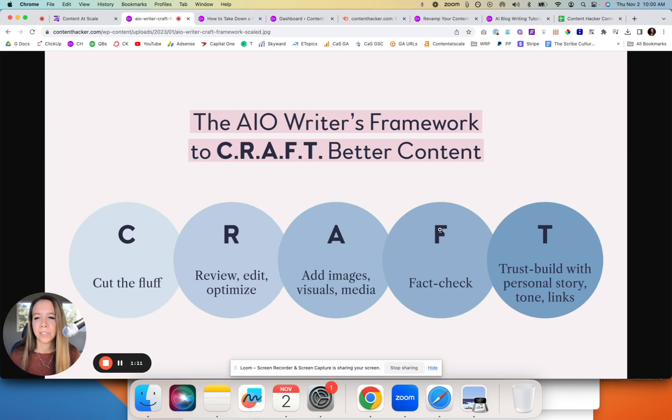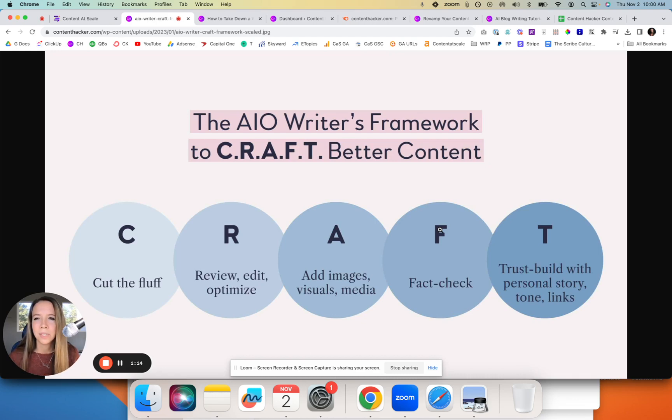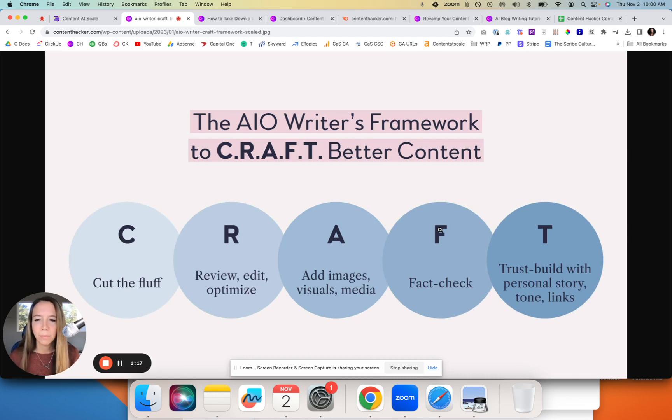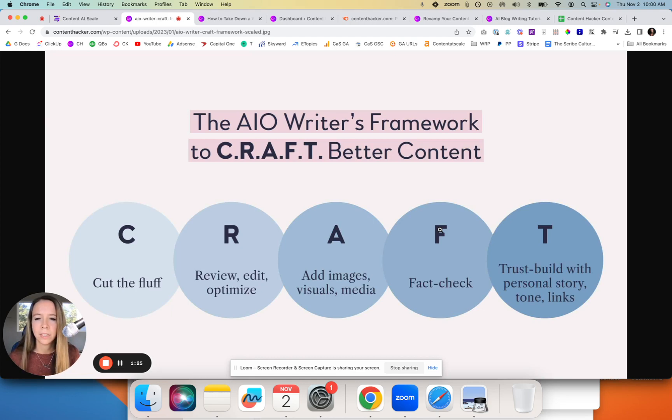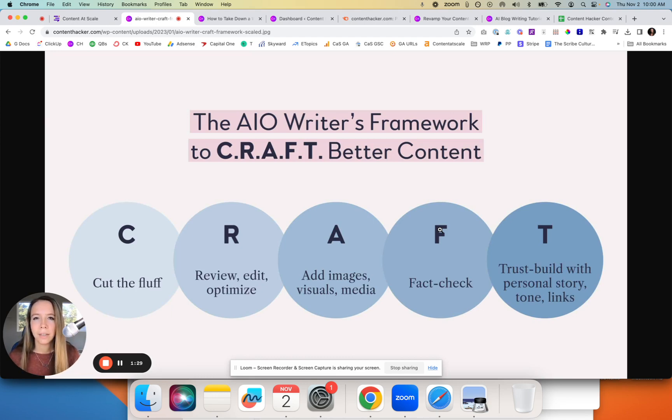Those steps are—we have an acronym for it called CRAFT: cutting the fluff, taking down all the verbosity that AI tends to write; reviewing it, making sure the SEO optimization is on point, the wording and sentence flow is good and sound; adding images, bringing it to life with visuals.